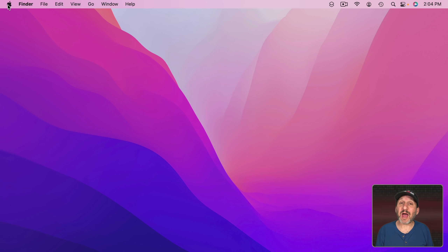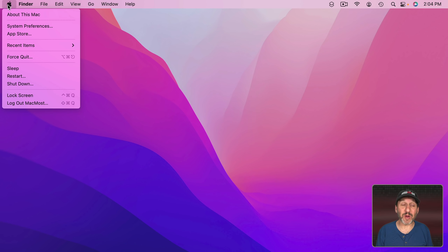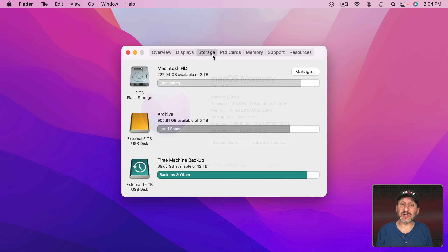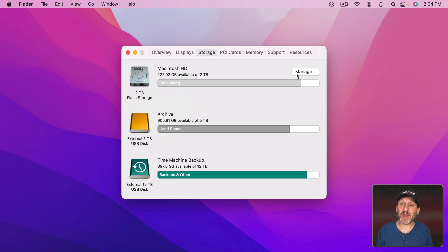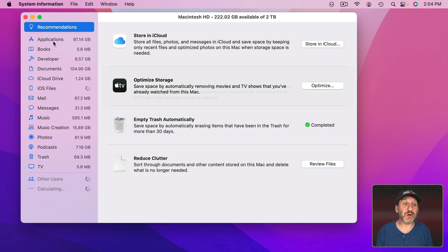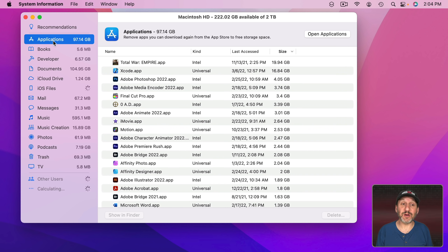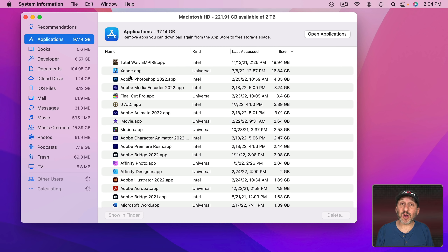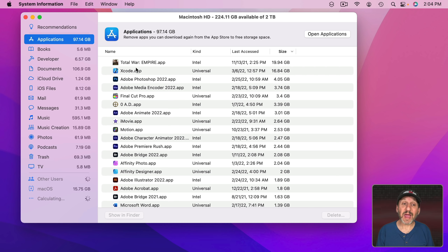Let's take a look and see how much space is being used by applications on my Mac. I'm going to go to About This Mac, then Storage, then Manage, and then click on Applications. I can sort by Size to see the largest first and see which apps are taking up the most space, then go through them and figure out what I don't really need to use all the time.